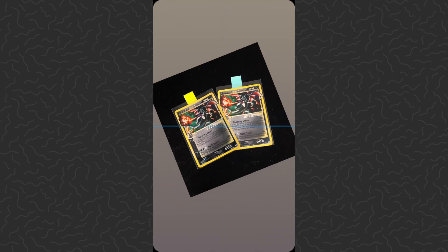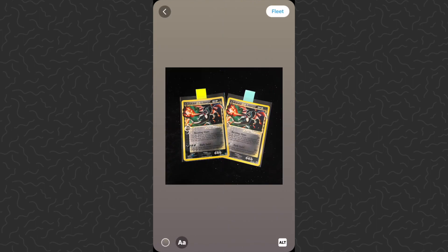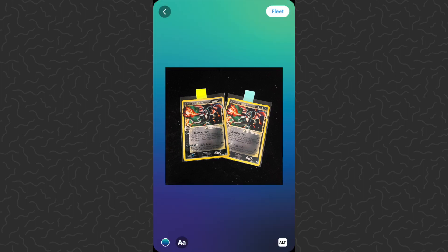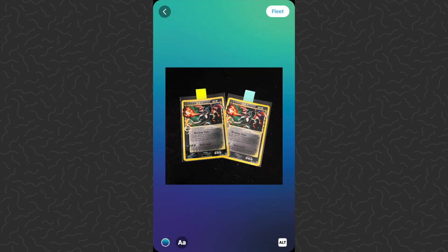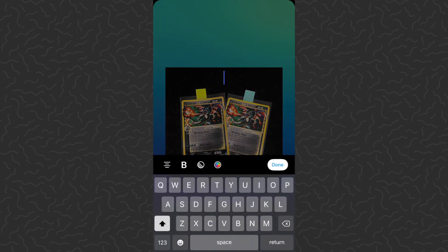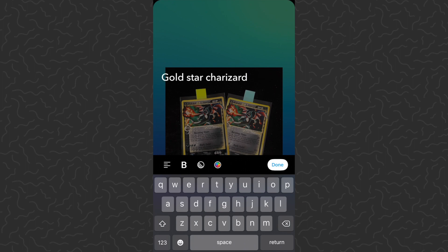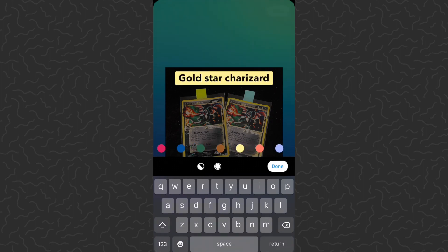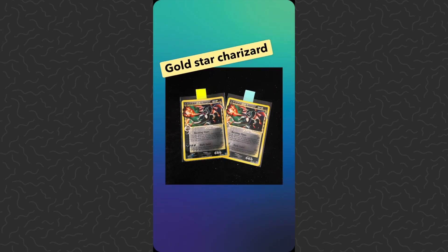We can resize these if we want, spin them, move them around. In the bottom left corner we have a color selector — you can tap through this toggle to select all different colors. Just like any stories creation screen, you can tap on the screen to begin to type, or tap the text icon in the bottom left corner. Let's type 'gold star charizard.' We've got alignment options: left, right, and middle. There's a bold toggle for light or bold text, a background option behind our text, and color selection. Tap done, then move and resize the text wherever we want.